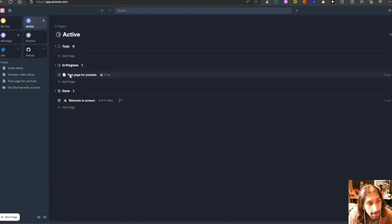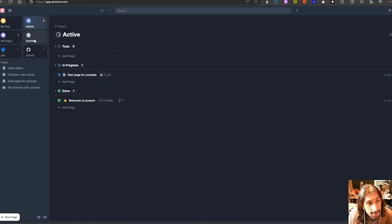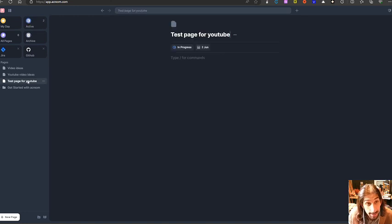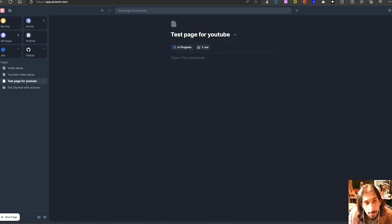Now if we jump into here, you can see that it appears in my active view. So this is more of a project manager than a note-taking app, but it works as a note-taking app as well.